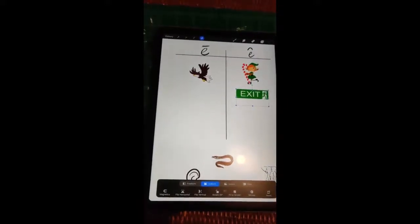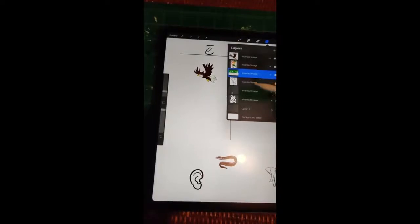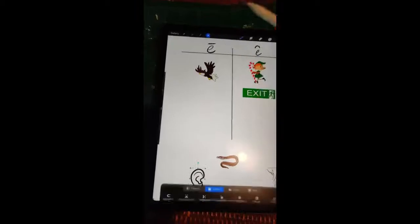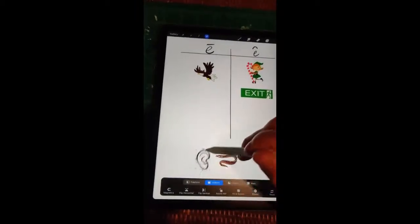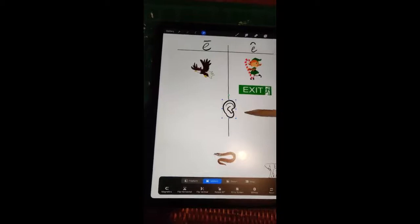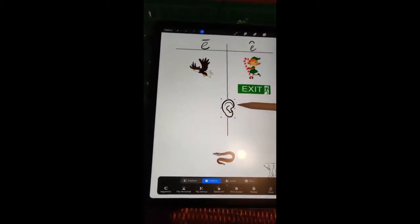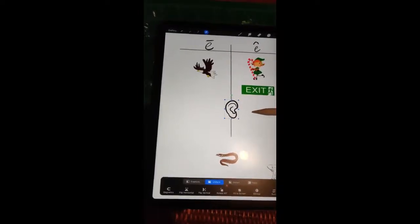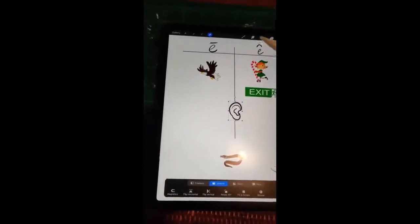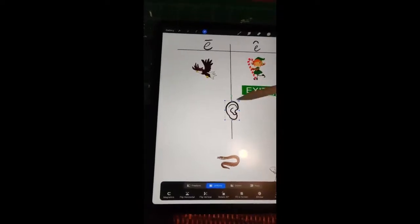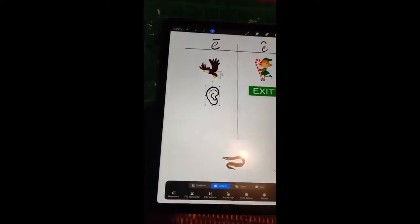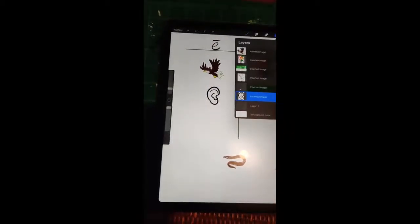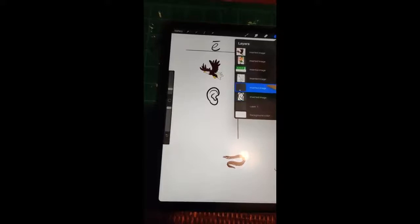Now we have our ear picture. Say that one a couple of times to yourself — ear, ear. That one does say its own name, it says the E sound, so that one should go over here in the long E column.